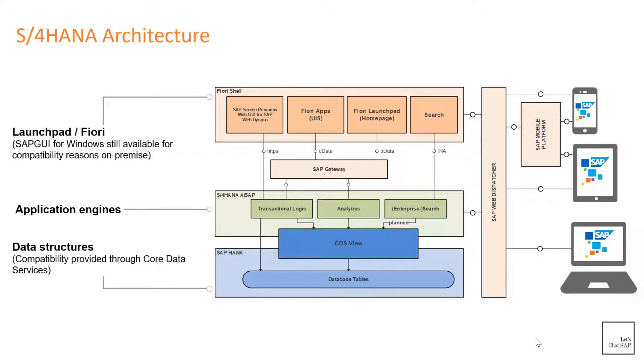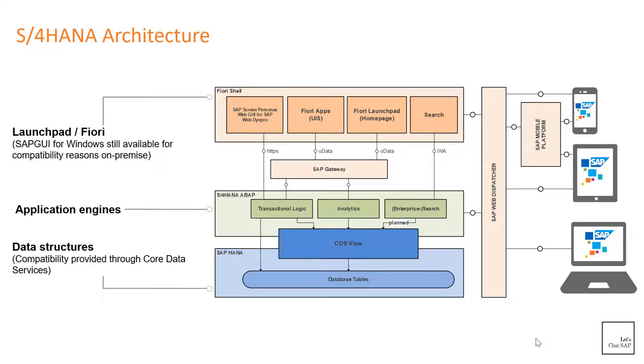Then we have SAP Gateway. As the name implies, SAP Gateway lets you connect devices, environments, and platforms to SAP systems. It uses an open data protocol, also known as OData, for communication, which means you can use any programming language or model to connect to SAP and non-SAP applications. S/4HANA uses Gateway and OData services to translate business data from the database and present it to end users using Fiori apps.